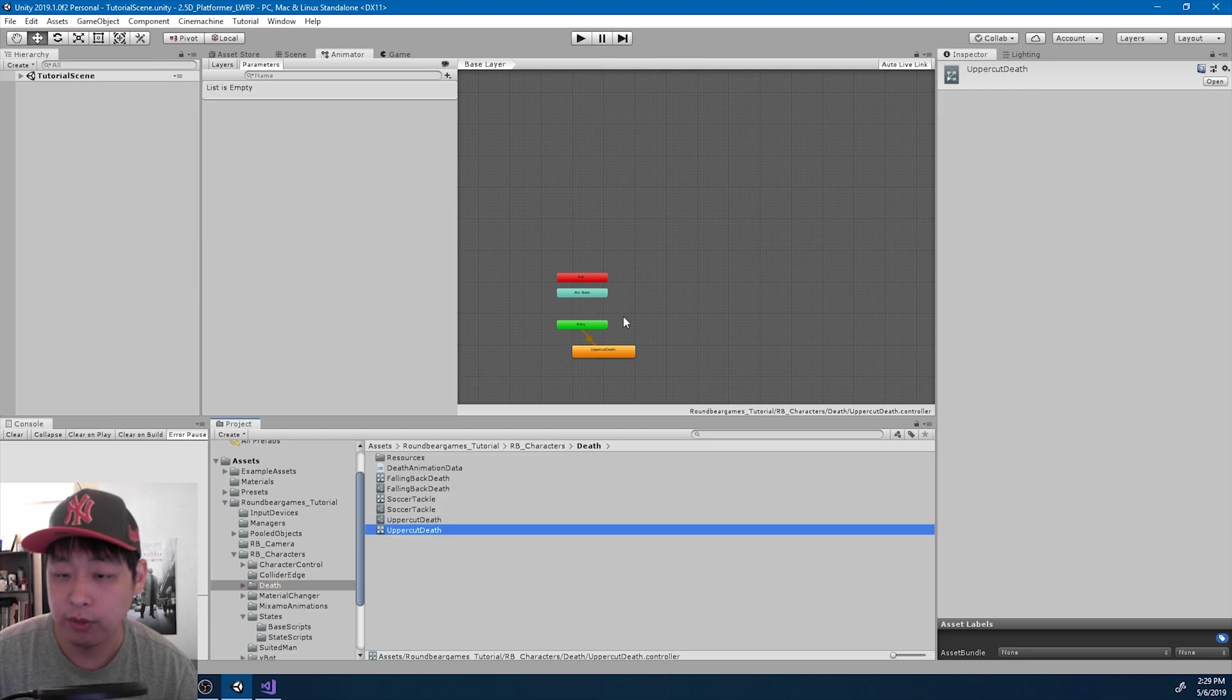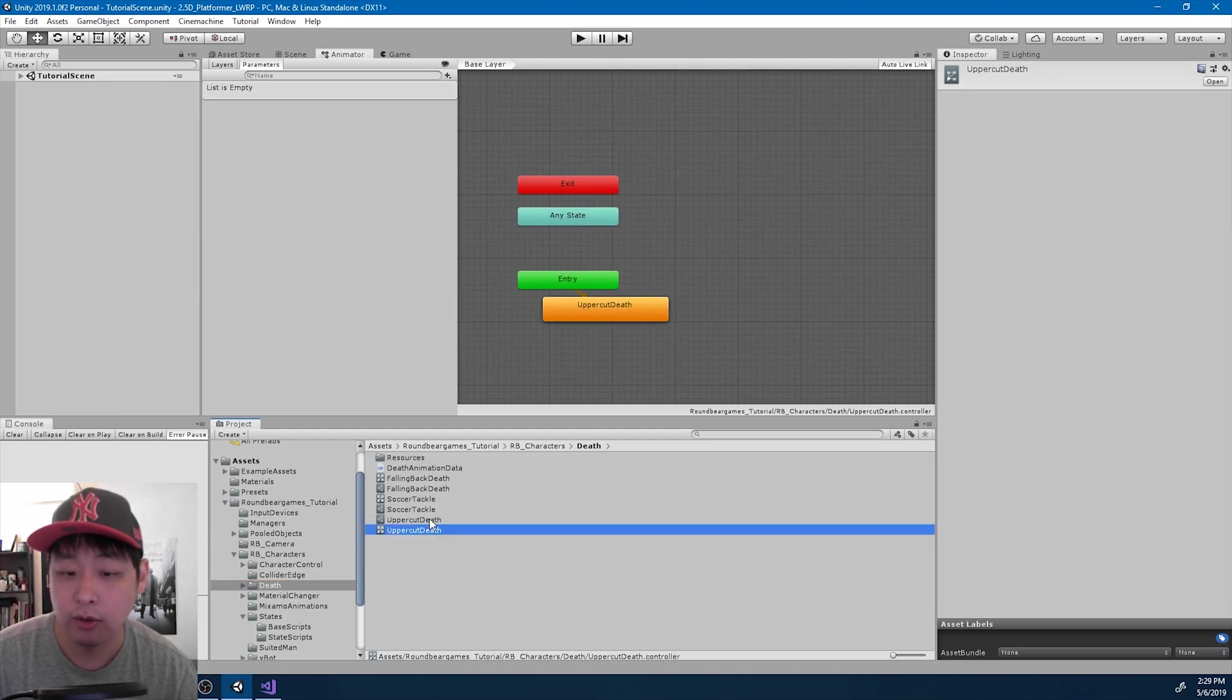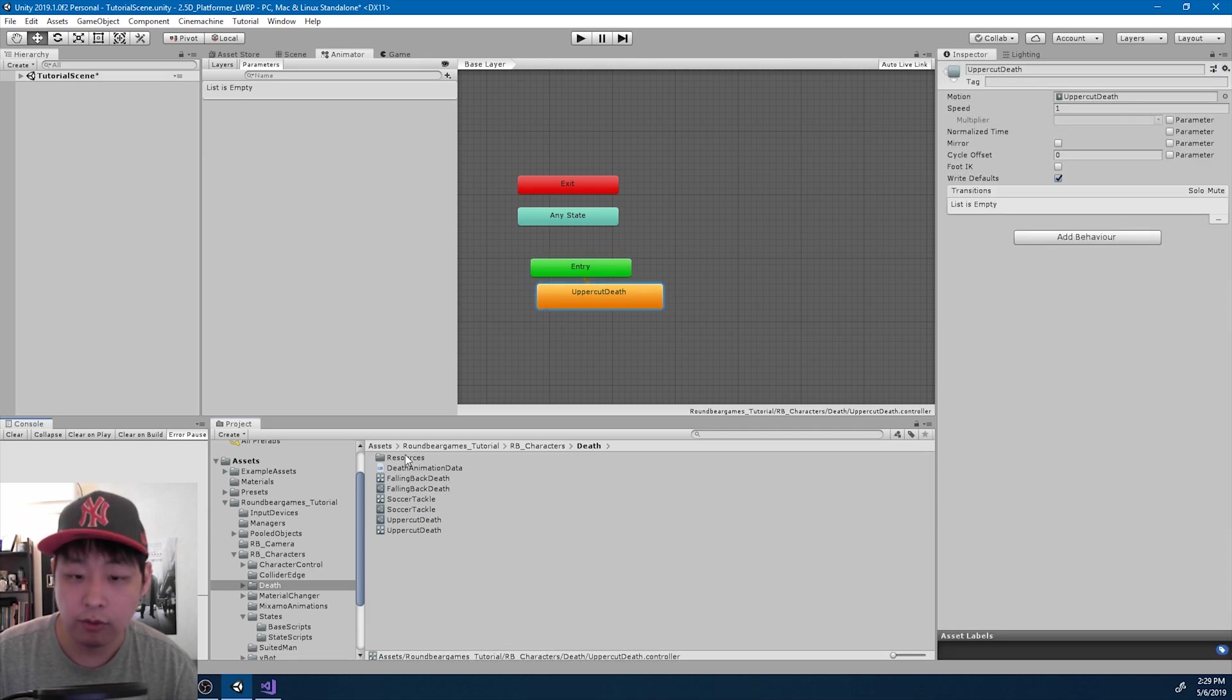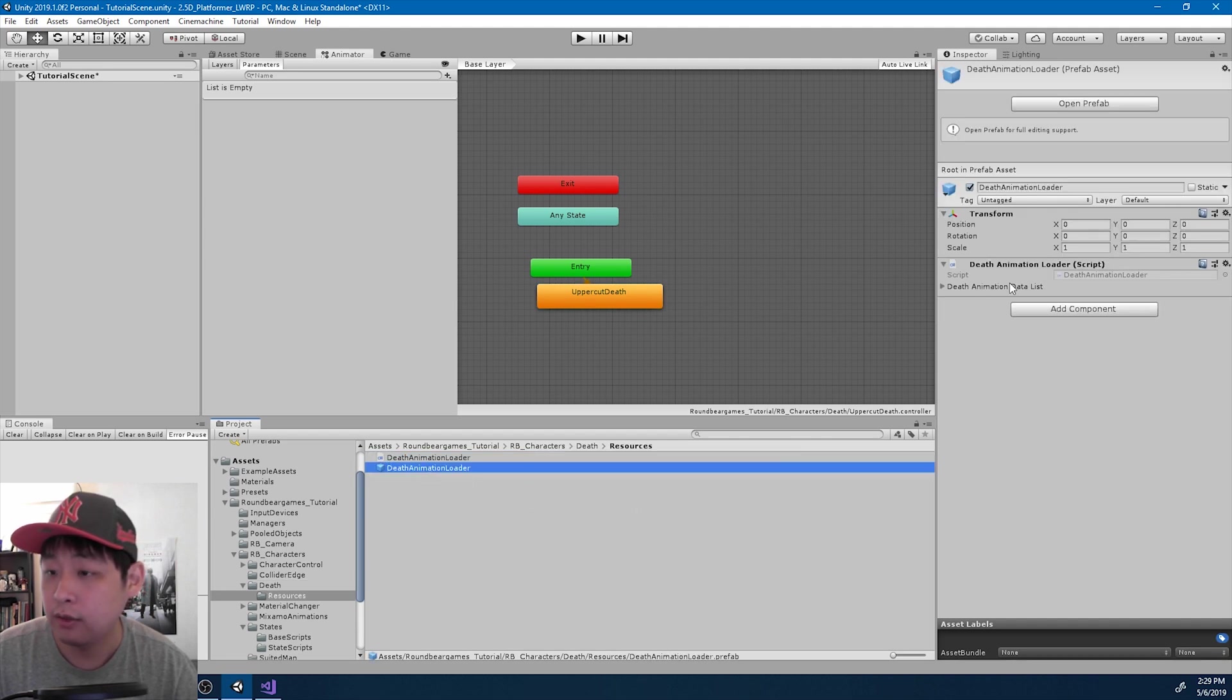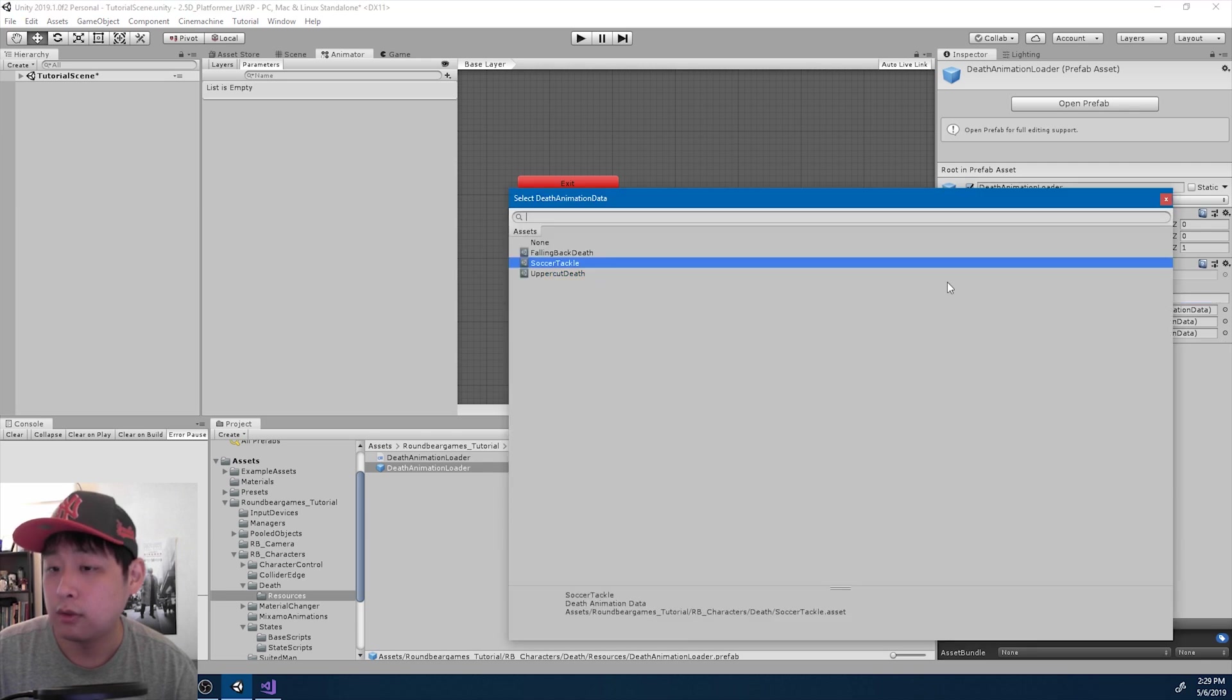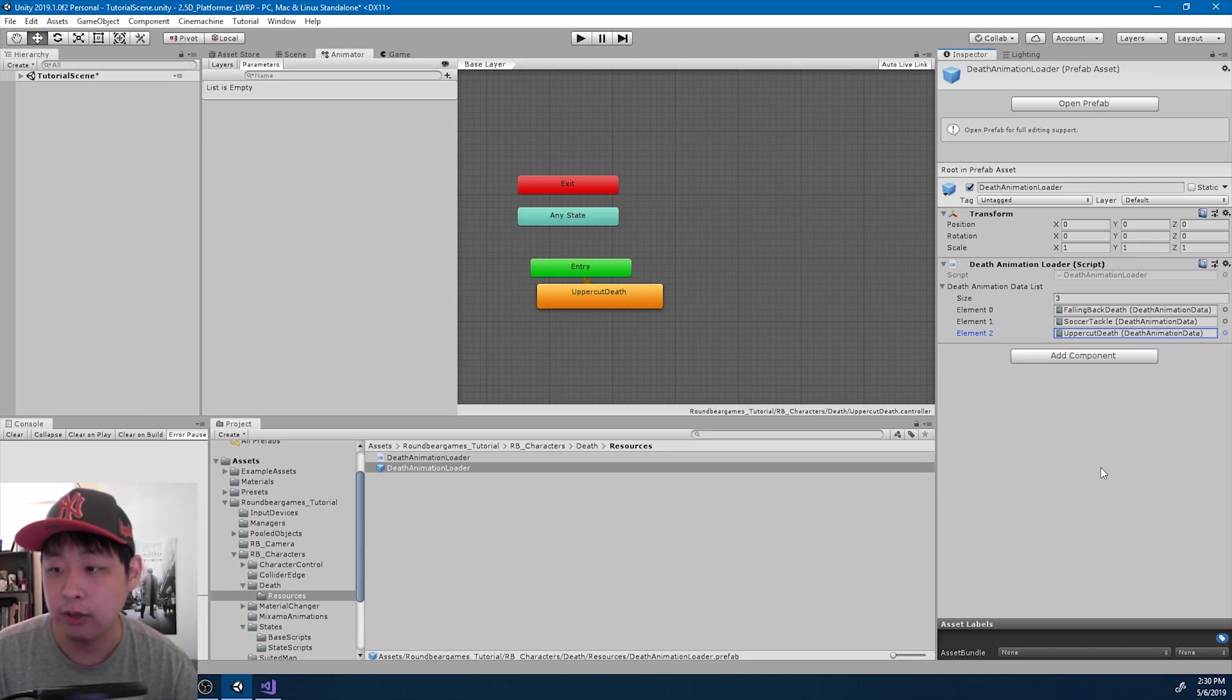And this uppercut death data will have the animator here. Let me just make sure that the animation is in the animator. Okay, looks good. I need to go to the resources folder and add the new data to the list. Uppercut death. Maybe I should automate this process a little more later on, but let's just move on for now.